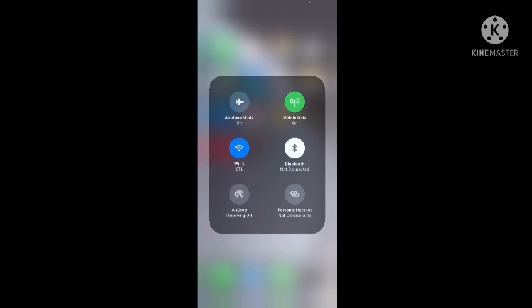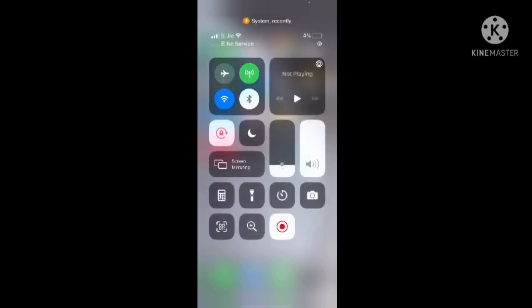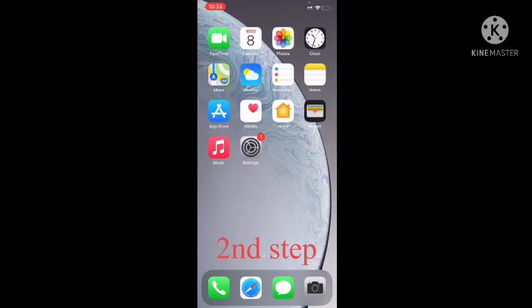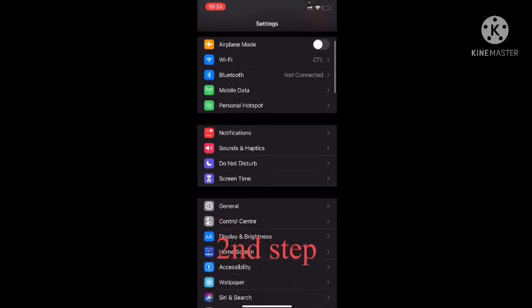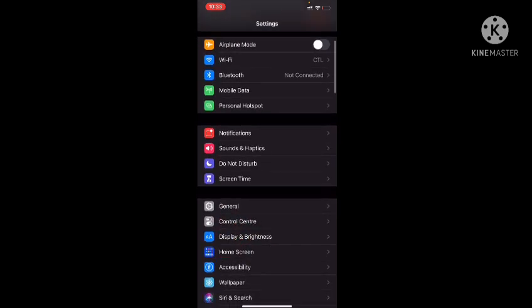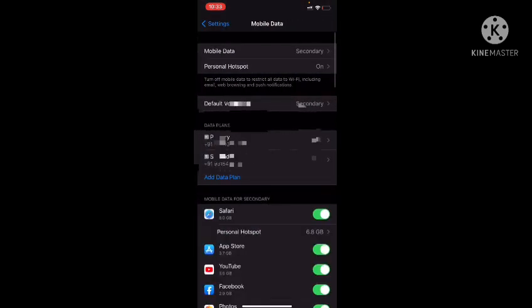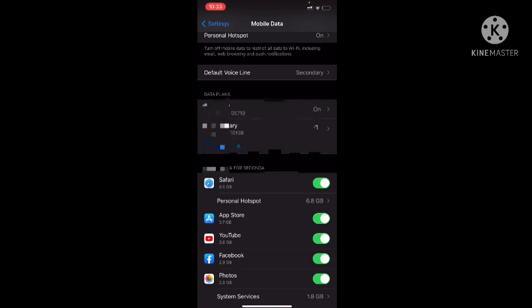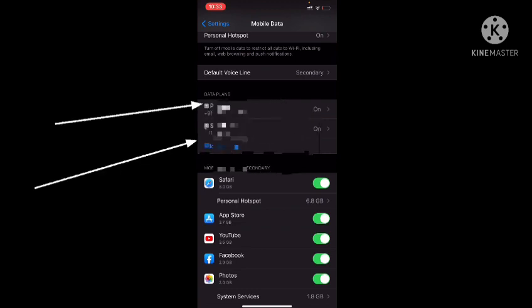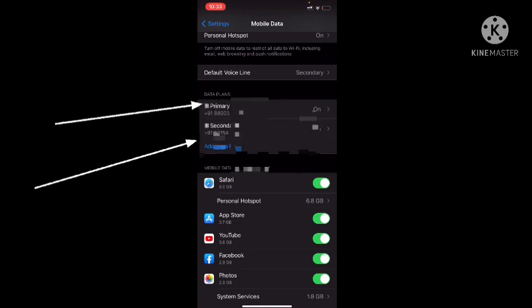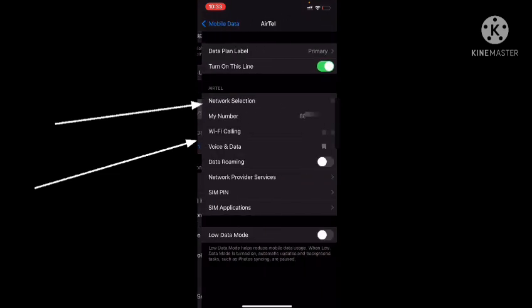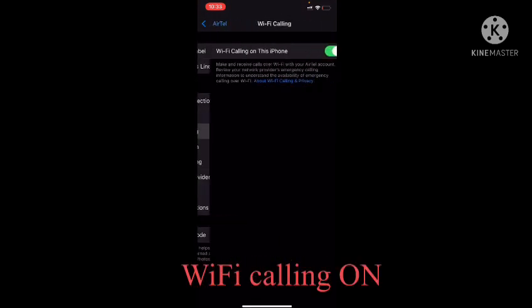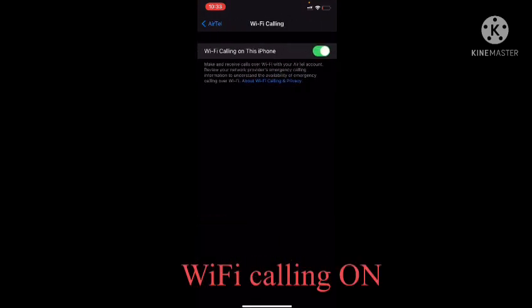The second step is you need to go to Settings, then go to Mobile Data. In the mobile data you can see there are two SIMs, primary and secondary. On the primary SIM I have Airtel, and you can see WiFi calling is on.